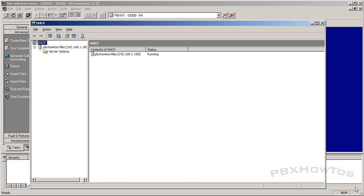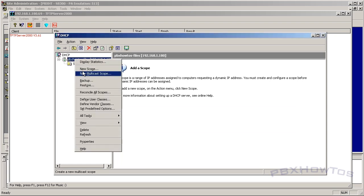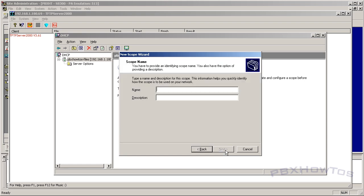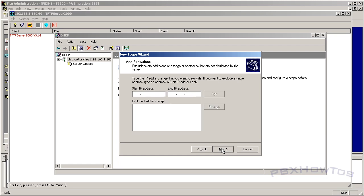To set up the DHCP server: once it's open, right-click on the server and select New Scope to open the New Scope Wizard. Name it something like 'IP 4600 IP Telephones', click Next. Set the start IP address — I'm using 192.168.1.181 for my range. Work with your network and server guys to get the proper network ranges. The document to reference is the LAN Administrator document for the 4600 IP telephones — I'll link to it in the description, and your network guys can work from there.